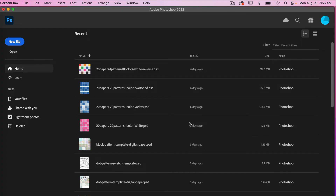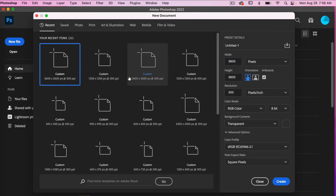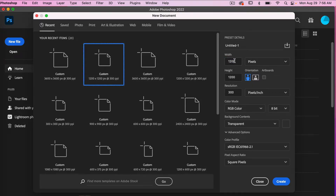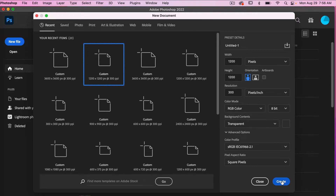To start off with, let's go ahead and create a new file. I'm going to use the dimensions of 1200 pixels by 1200 pixels. I'm going to leave artboards unselected, resolution set to 300 pixels per inch, color mode is RGB color, and then background content set to transparent. I'm going to go ahead and click on Create.